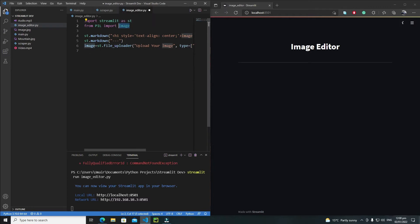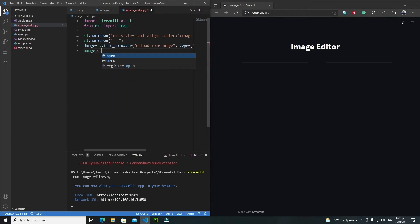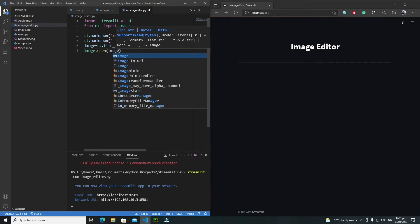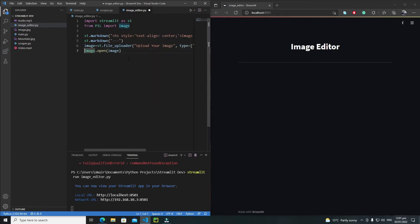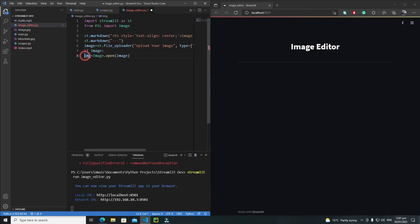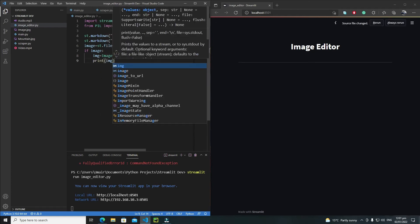Now it's time to work with Pillow. I'll pass the uploaded image to the Image module. Write Image.open(image) to open the image as an editable Pillow image, and save the result in an img variable. But first, I need an if statement to check that the image variable is not empty — meaning the user has successfully selected an image — before performing this step.